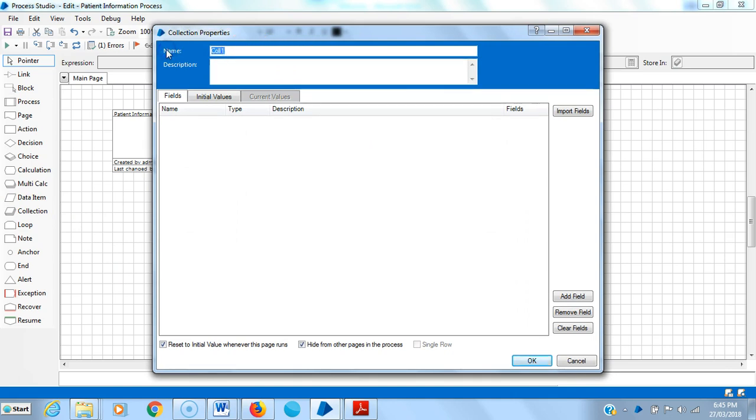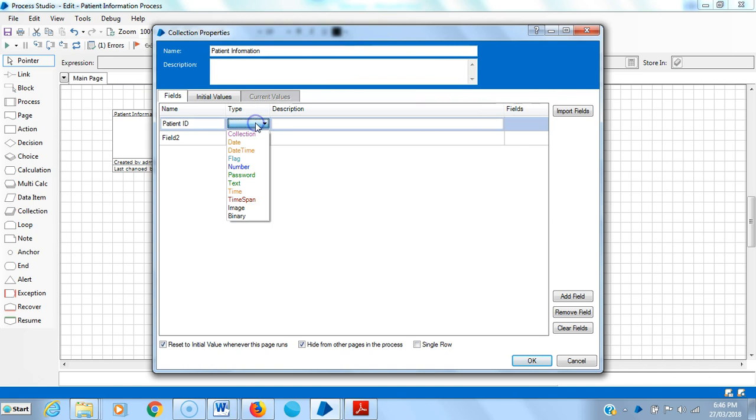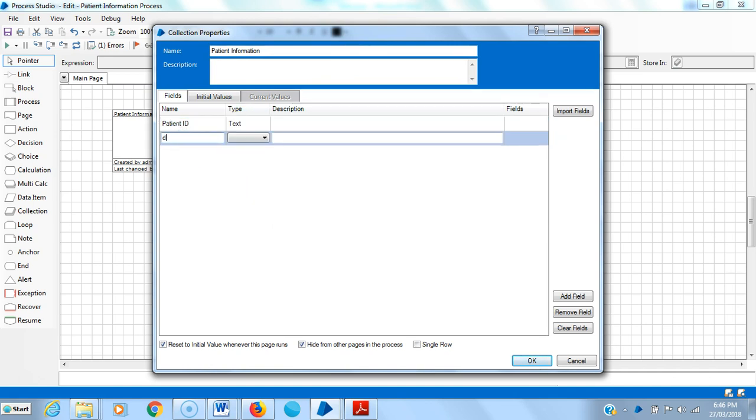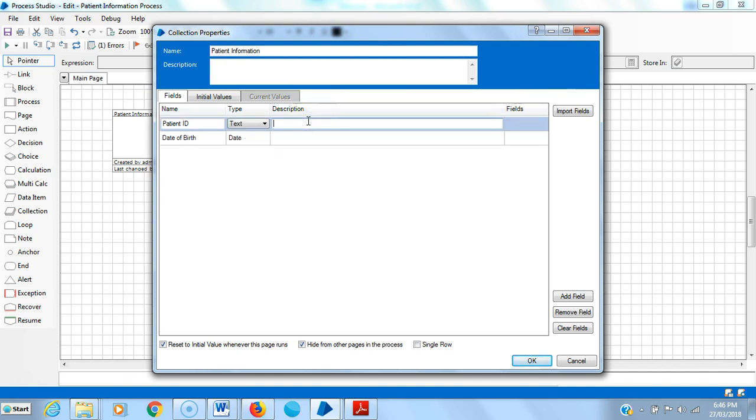Here I am creating one collection. I am assigning a name like patient information. Here I am creating two columns, means two fields. The first column is patient ID and the data type is text. The next one is date of birth, and select the data type as date.